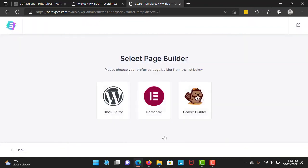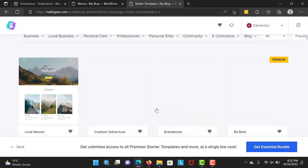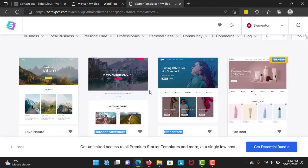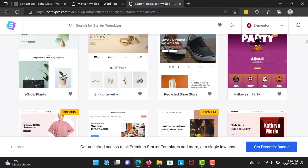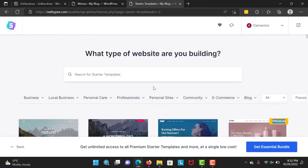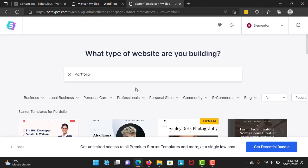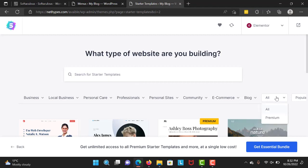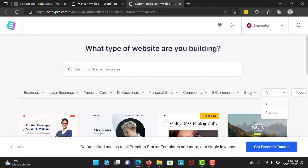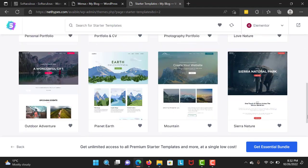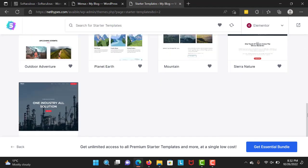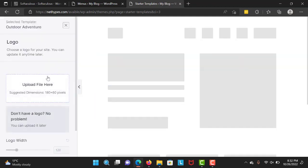Here you can build your website right now. I'm going to select Elementor as my page builder and navigate to find a template. Let's take this one - A Wonderful Gift. I'm going to click on this.